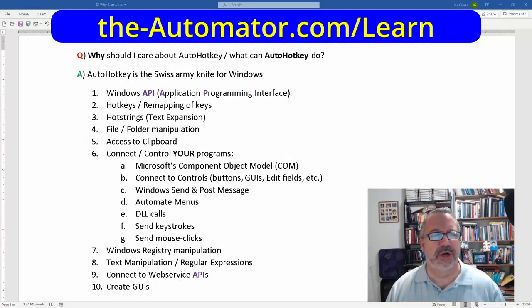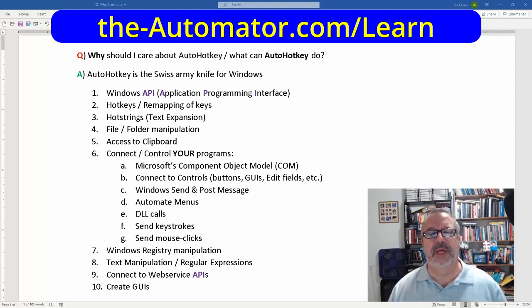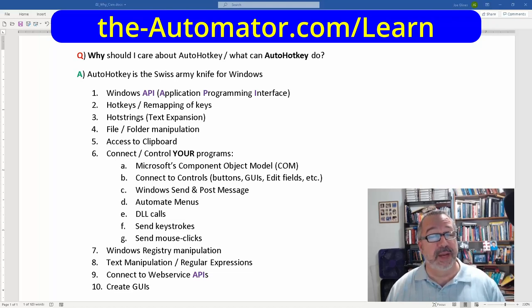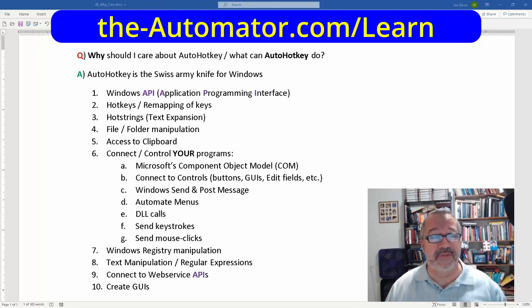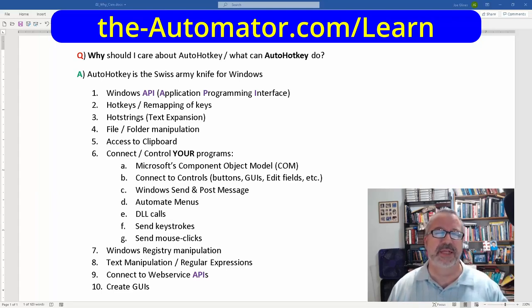So, why should you care about learning AutoHotKey? What can AutoHotKey do? It's only a Windows-based program, and it runs in Windows 10, 8, and 7. I still have an XP machine — I can fire it up and run stuff on that. So it can automate a lot of different versions of Windows and so many things in Windows.